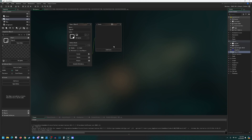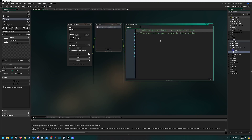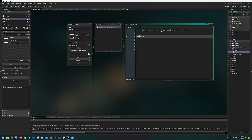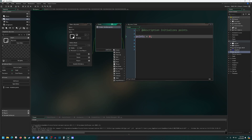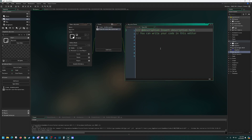I'm going to create a new object called obj_score. I'll add a create event to initialize points — points equals zero, so we start with zero points. Then I'll introduce a new event type: instead of a normal draw event, we'll use a draw GUI event. The draw GUI event draws something locked to your current view screen, regardless of where the player is in the room, so the text appears correctly based on the camera rather than the room.